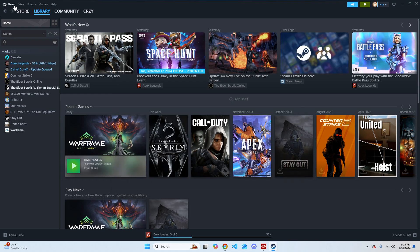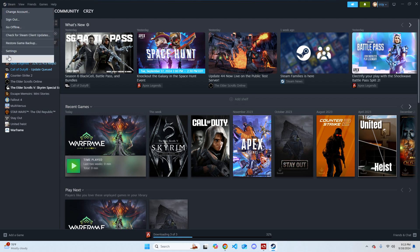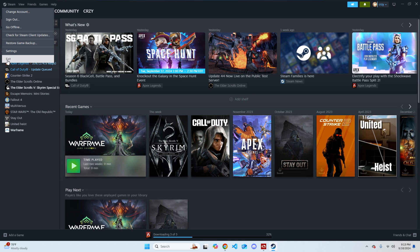You can do that either through Task Manager, but I like this way better because it's faster. Go over to Steam in the top left corner and hit Exit.